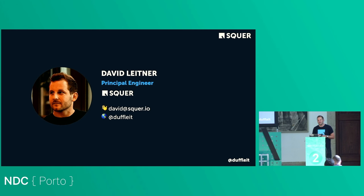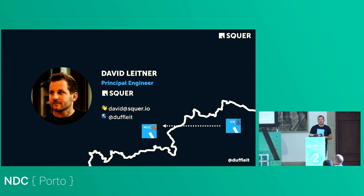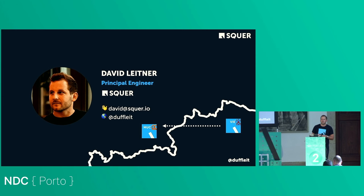Who am I? I'm David Leitner, a principal engineer at Cold Square Solutions. You probably don't know us here in Portugal — we mainly operate in Vienna and Munich. I like NDC and I like Porto, so I thought: let's come over and talk about platforms.